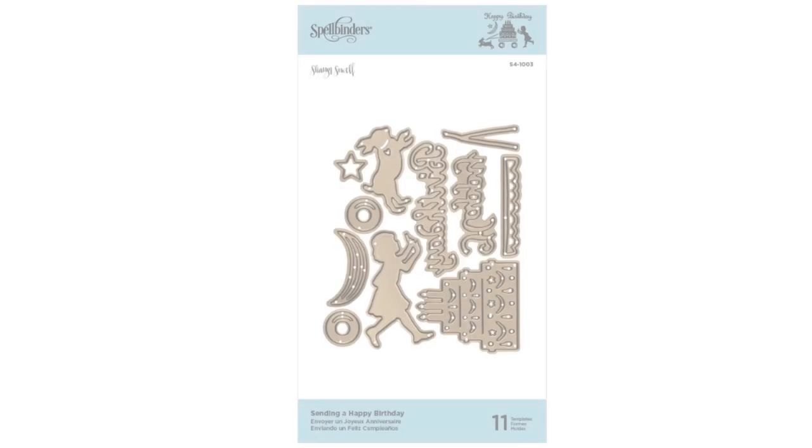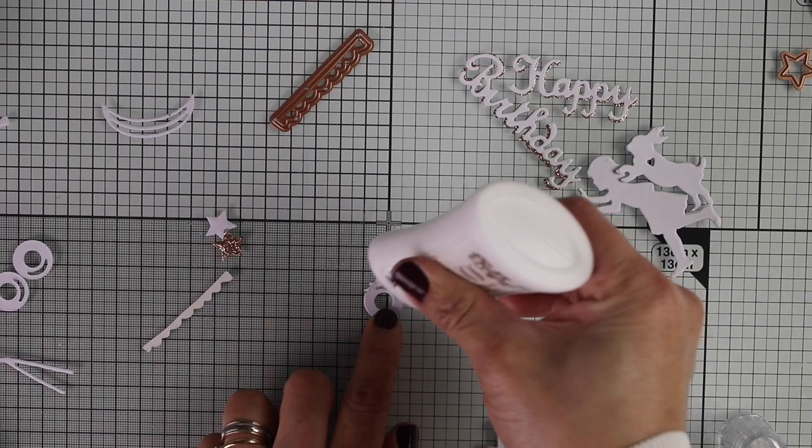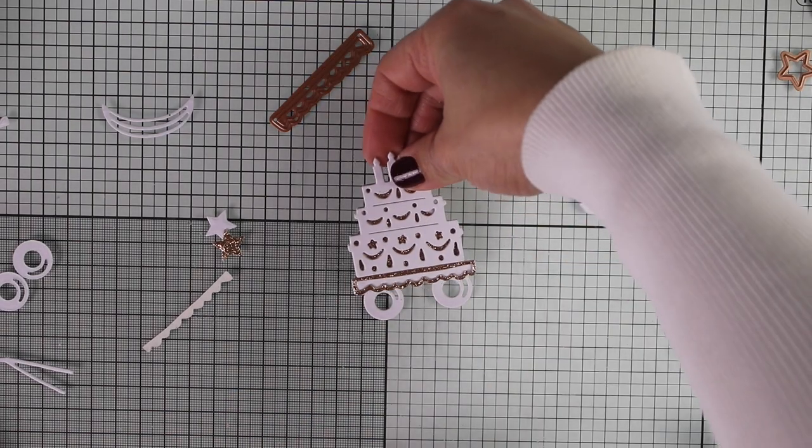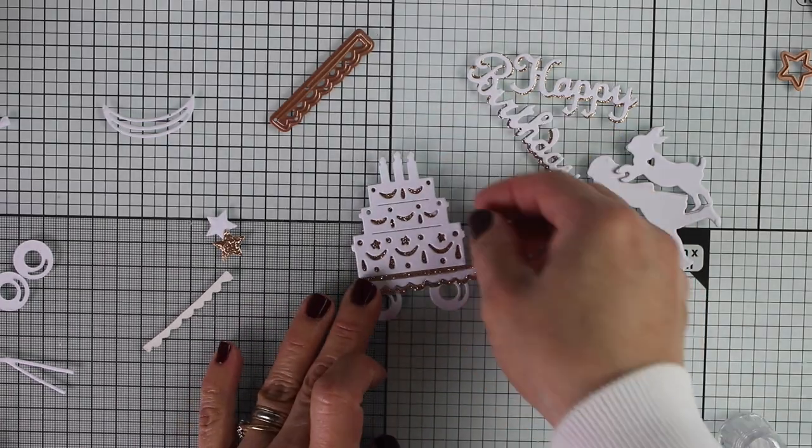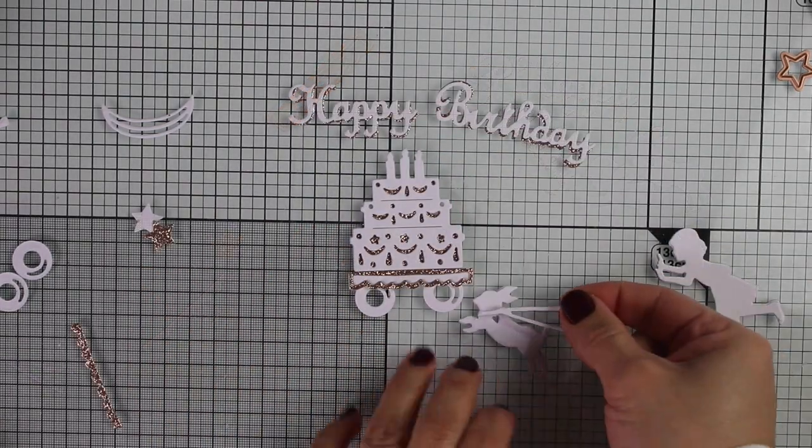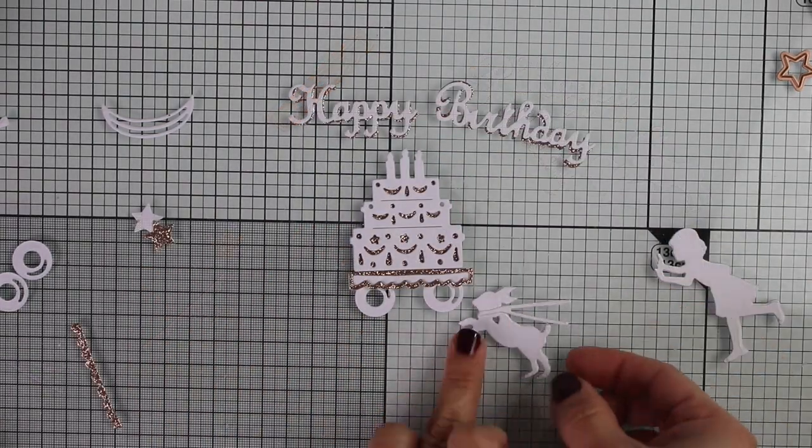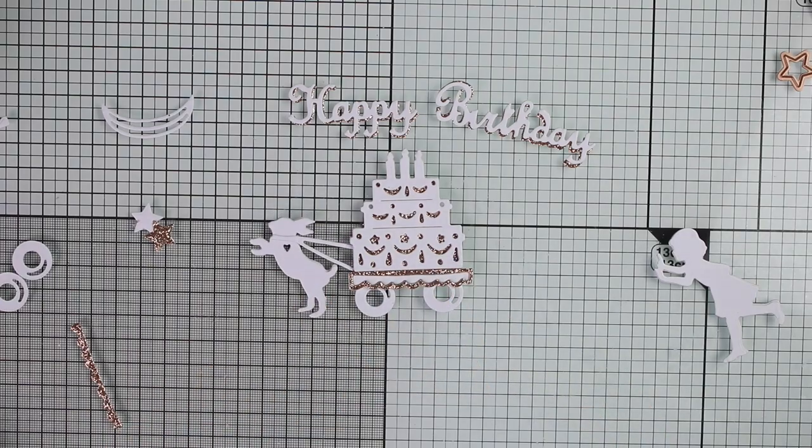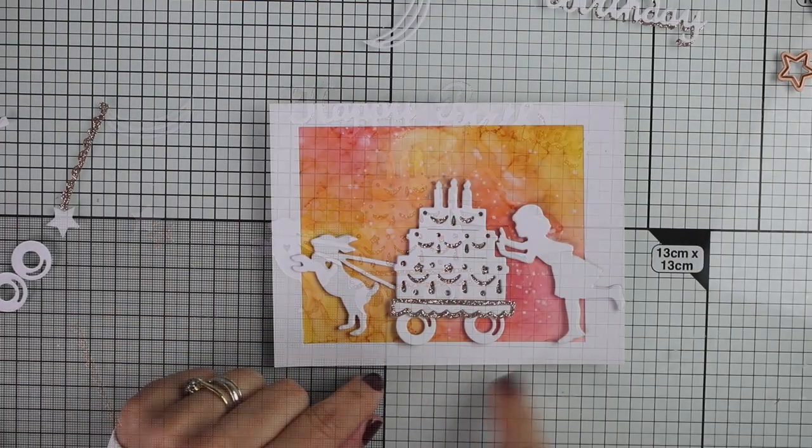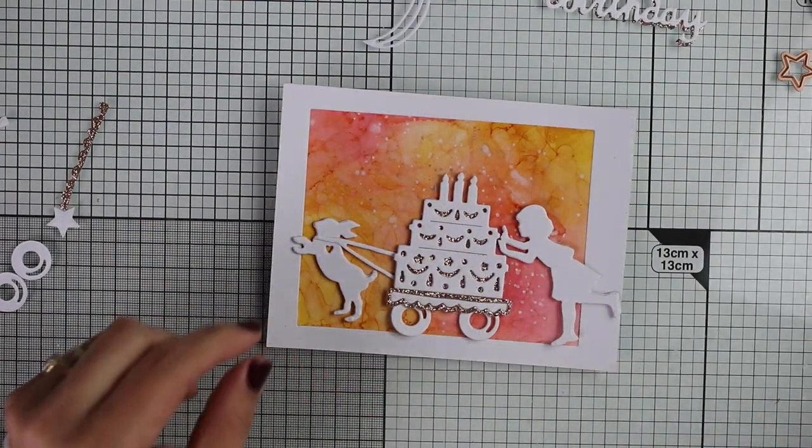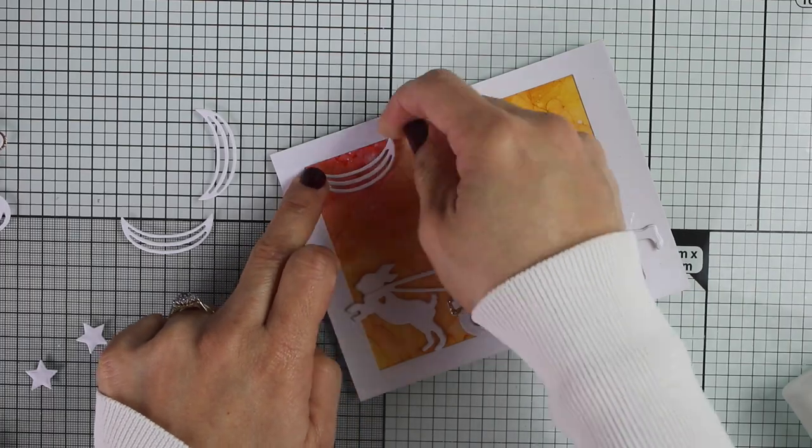For the next card, I'm going to be using Sending a Happy Beard Day. This is an 11 piece die set and it's just beautiful. I love it. I love the intricate detail and I also love that this is very easy to put together.